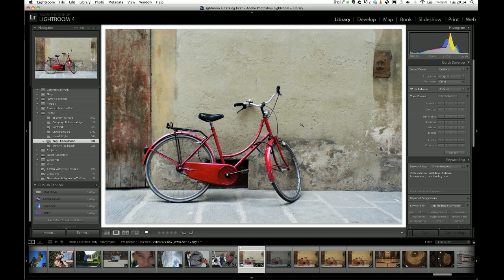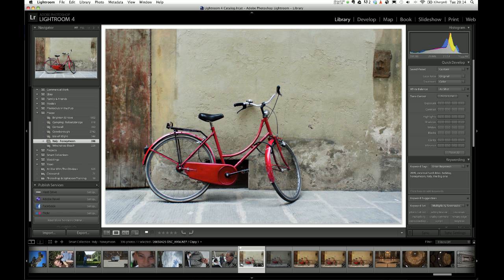So first of all this is the photo, it's a photograph I took in Italy on my honeymoon in 2005 and I think it would be quite nice on a greetings card so I'm just going to have a go at doing that.